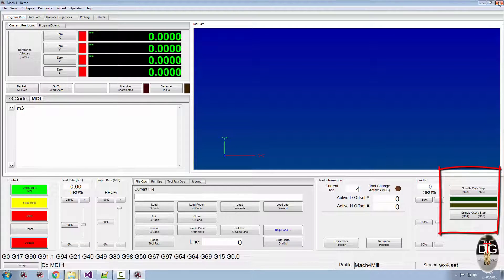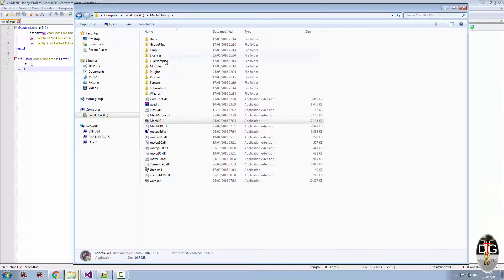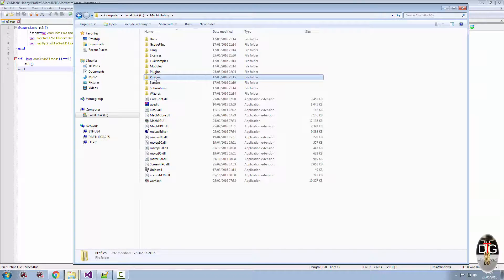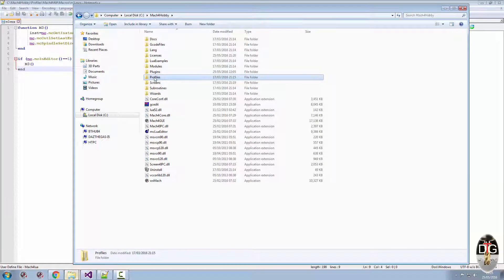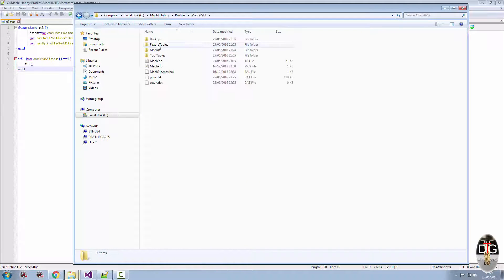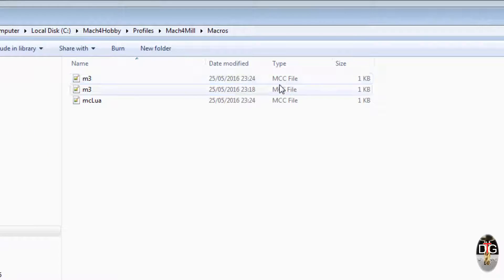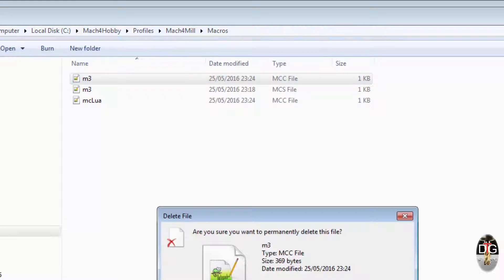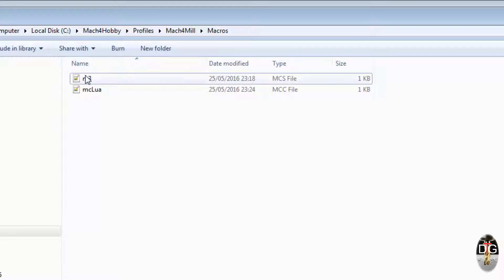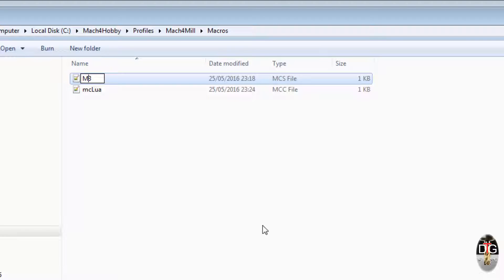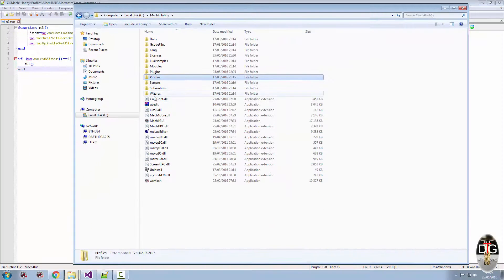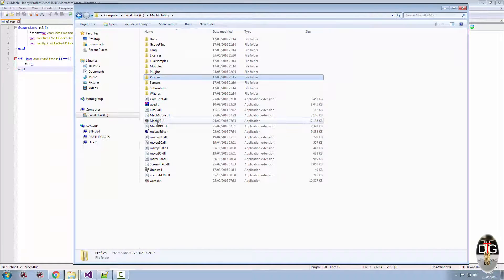Now watch what happens if I do this. If I go back into my profile, I don't want to rename it, I want to go in there. If I go back to the macro and delete the one, it's compiled, so it compiles it again. If I rename this to an uppercase M, the same as what we've got in our function, run Mach4 again.